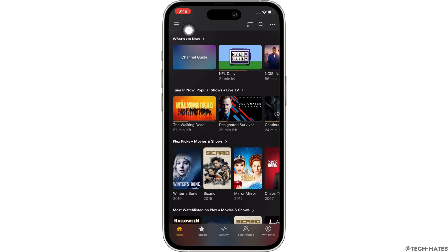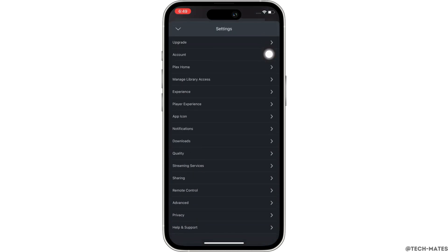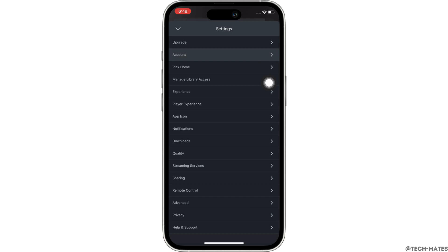Tap on the three lines on the top left of your screen and further tap on the settings option you see there. You will be led to the settings page of Plex. In here, tap on the account option.